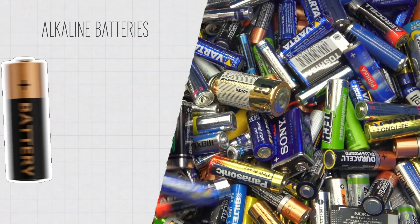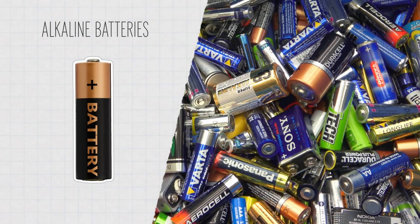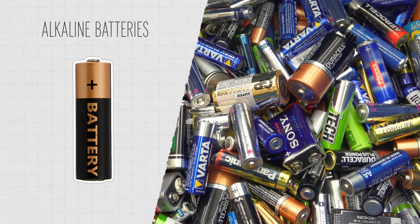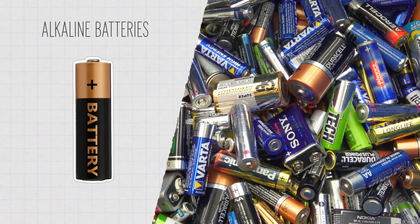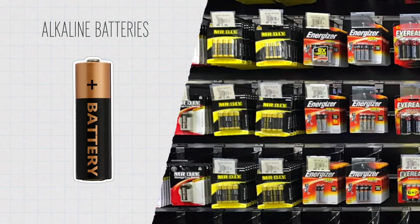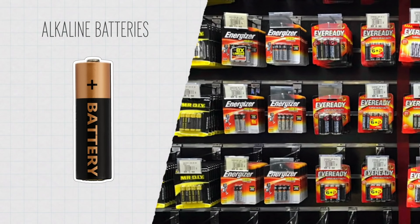For example, alkaline batteries, like this AA battery here, have a slow discharge rate, meaning they can hold onto their charge for a long time just sitting on a shelf at your grocery store.